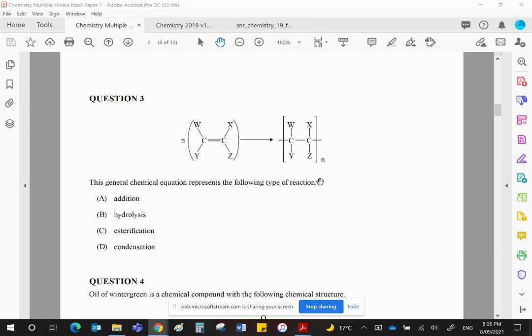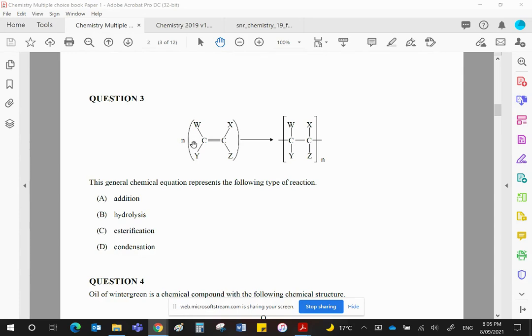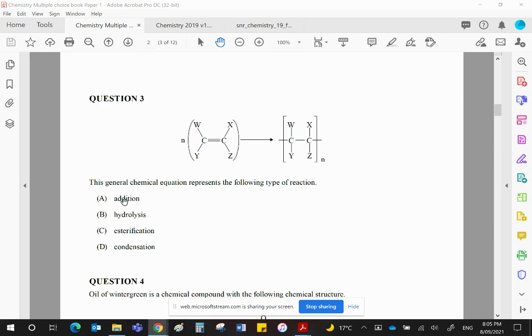What we have in question three is an addition polymerization. We are taking an alkene. We are breaking the double bond to allow bonds to form either side, and that will then end up as a single bond. So this will simply repeat itself over and over again. There will be no other product, which is a feature of addition polymerization.